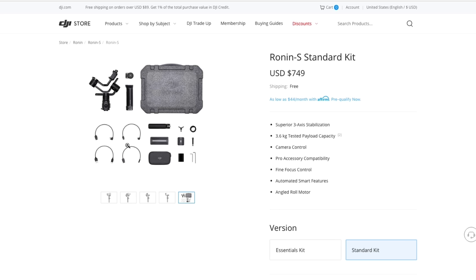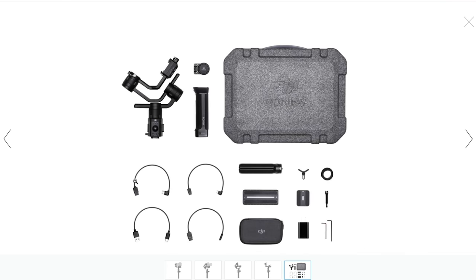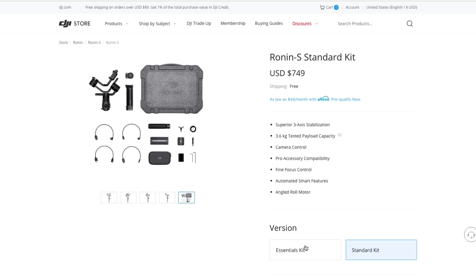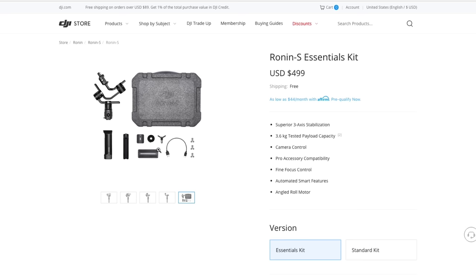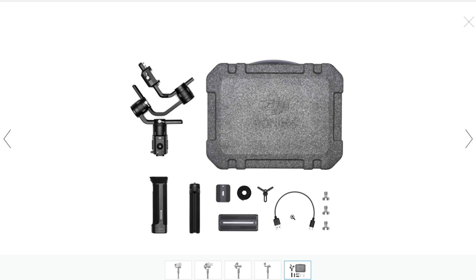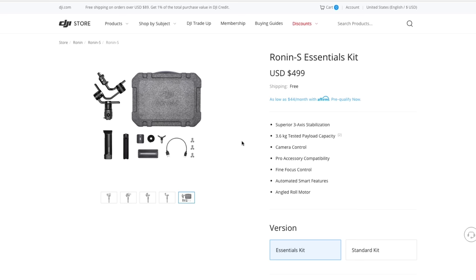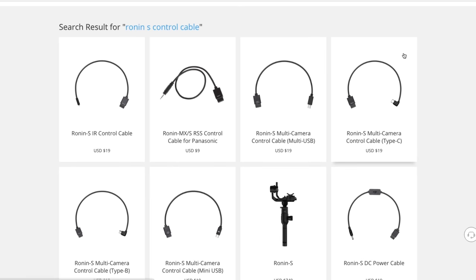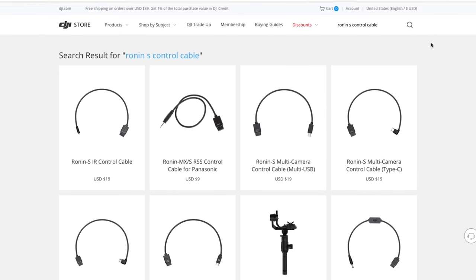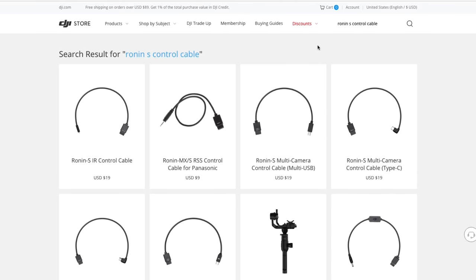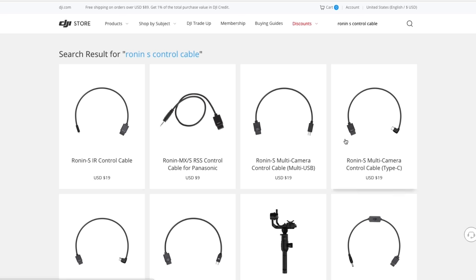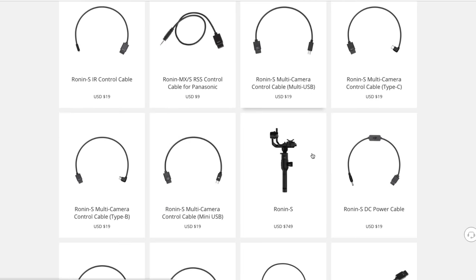And it also has these control cables. Some of these control cables are essential. However, the thing is you only get the one cable, the USB-C that's used for charging the device. So you don't get all those other cables with the Essentials kit. If you wanted to buy one of those cables, you could just go to the DJI store and buy one. I've included links to all of this stuff in the description below. And these cables are just like $19.